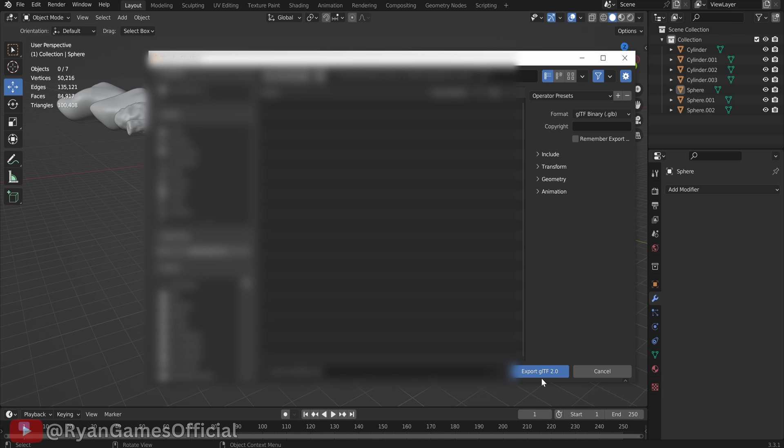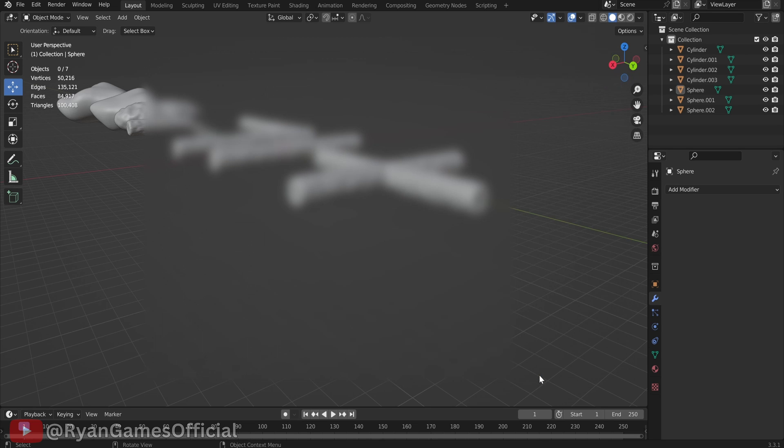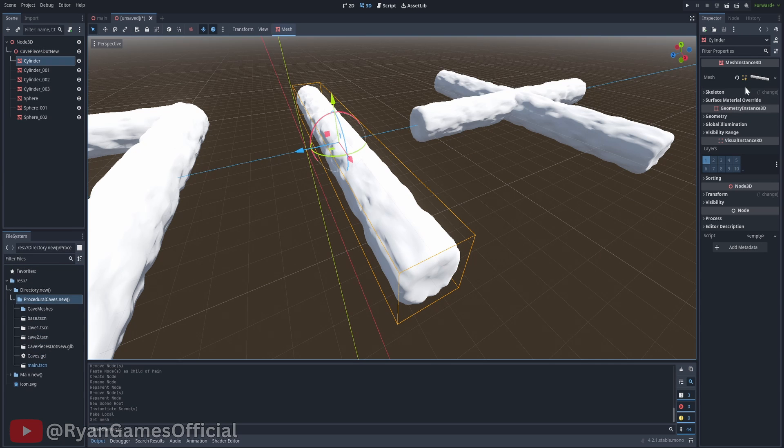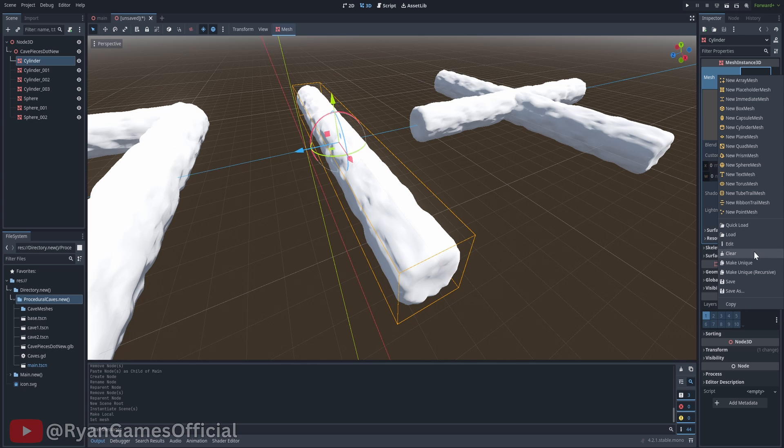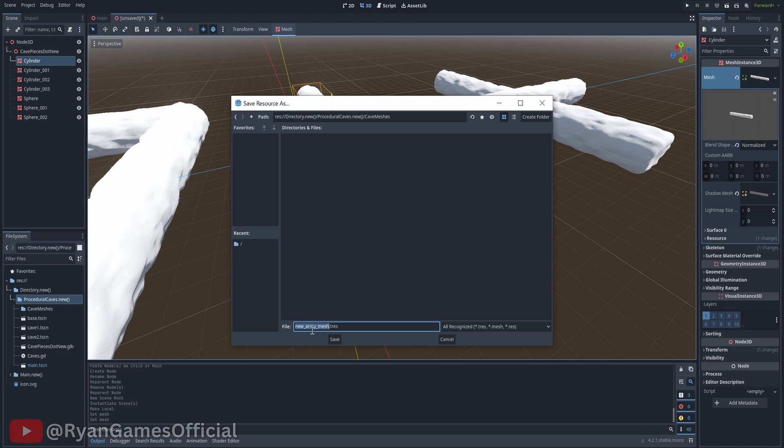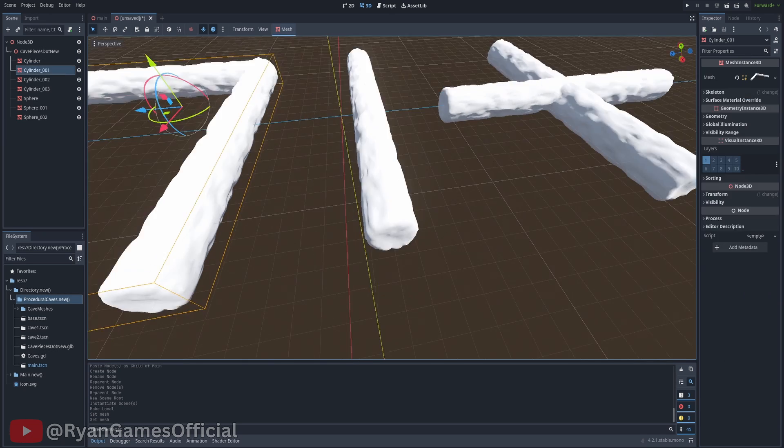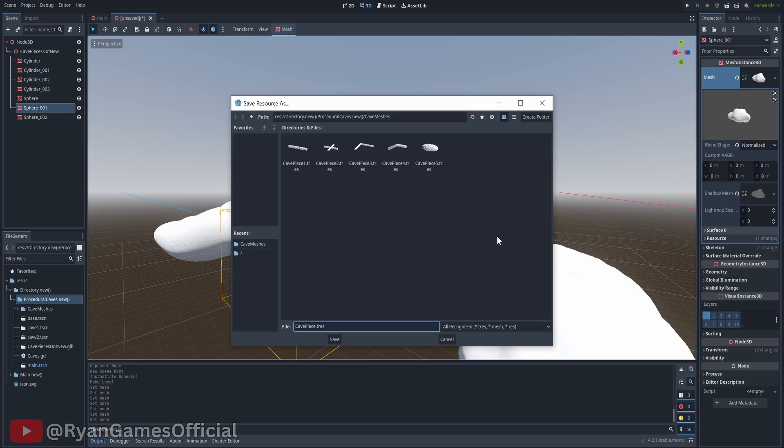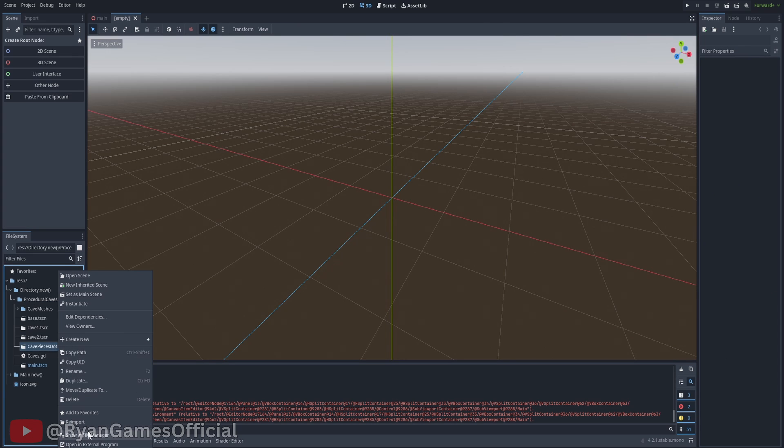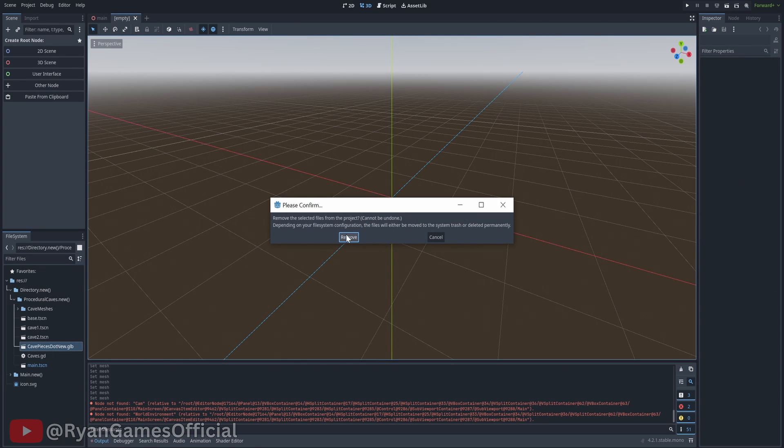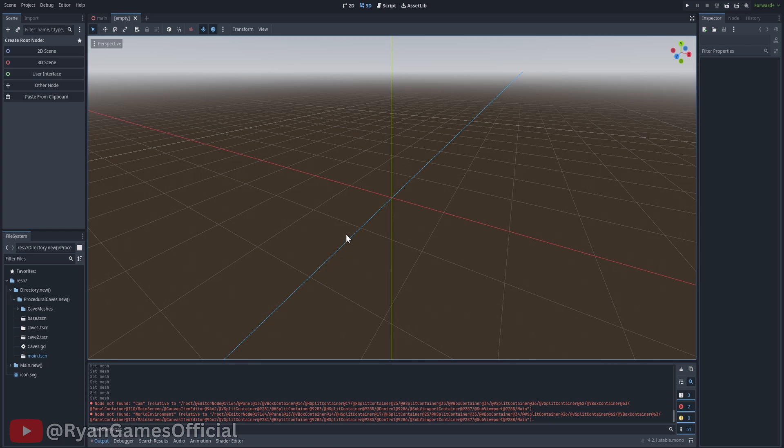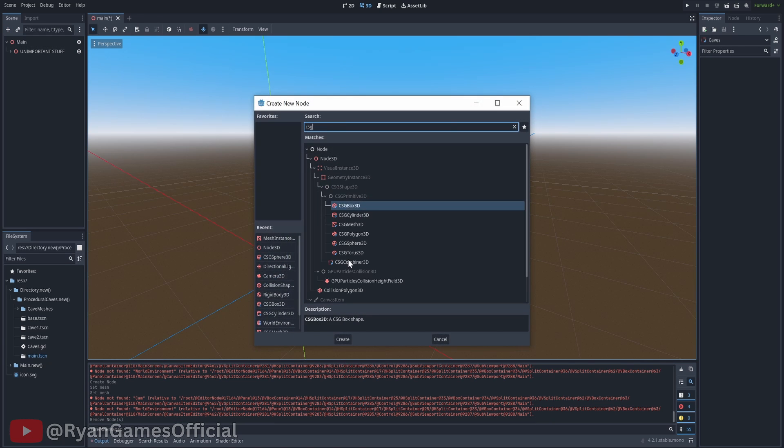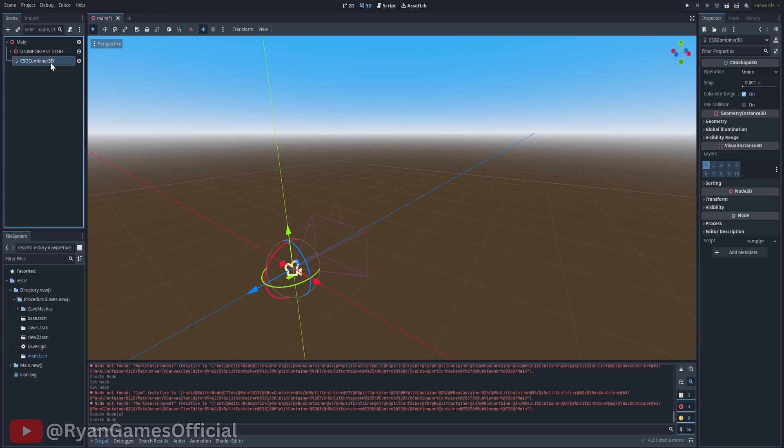In Godot, instantiate it in any random scene, and save each mesh as a T-RES, preferably in a meshes folder. You can delete the GLB containing the caves now, once every mesh has been saved. In your main scene, add a CSG combiner 3D and call it caves container.